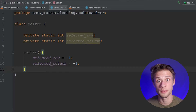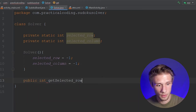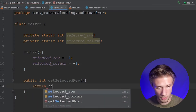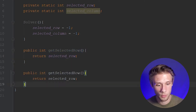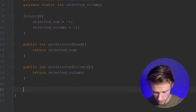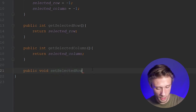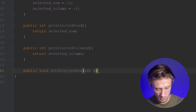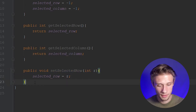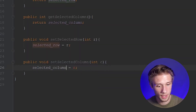Now we need to create getters and setters for the two variables. So we type in public int getSelectedRow and return selectedRow. Copy and paste that for getSelectedColumn and change selectedRow to selectedColumn. For our setters, type in public void setSelectedRow and pass in an integer R, then selectedRow equals R. Copy and paste that line and change everything from selectedRow to selectedColumn, change R to C, and selectedColumn equals C.